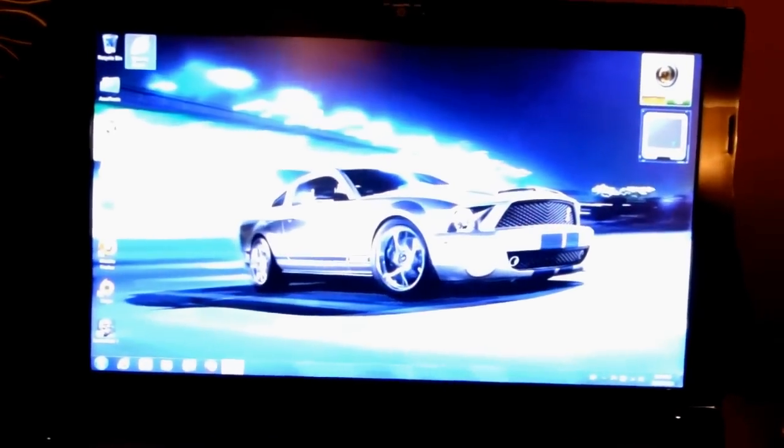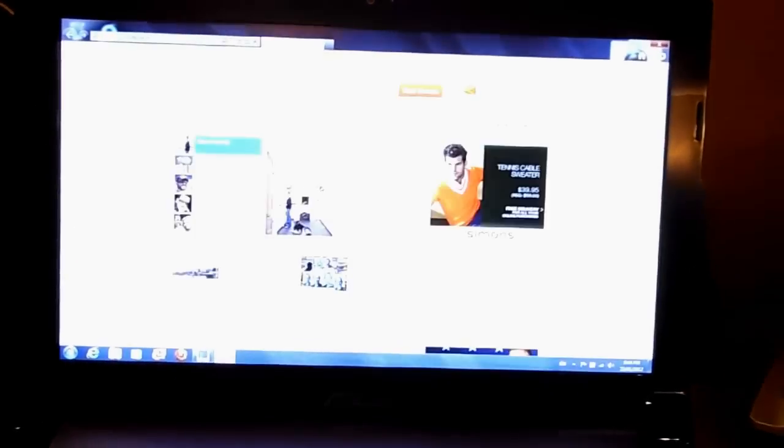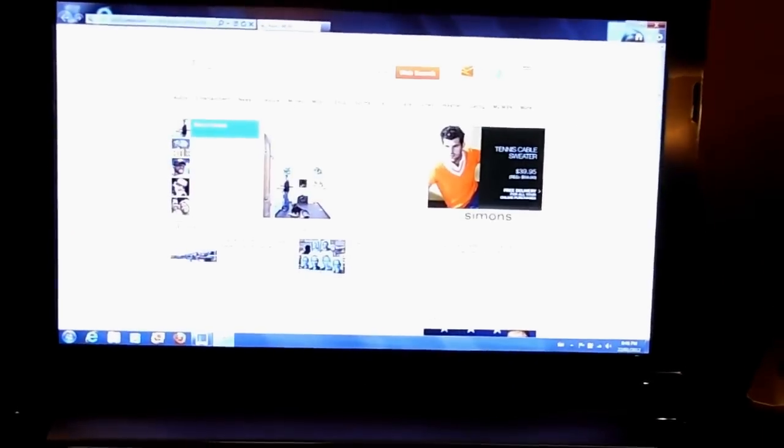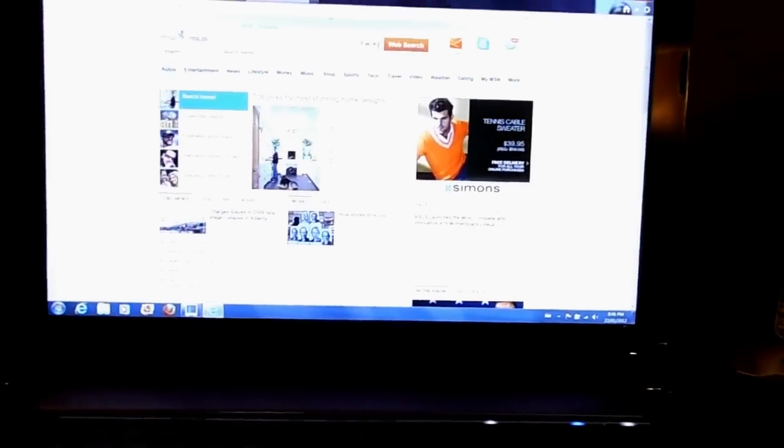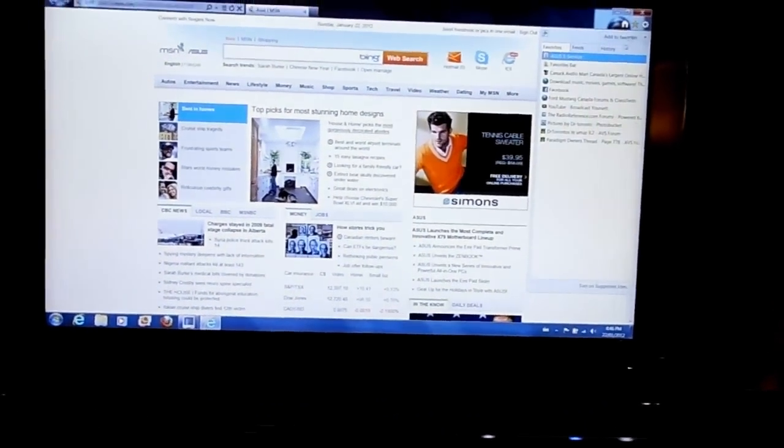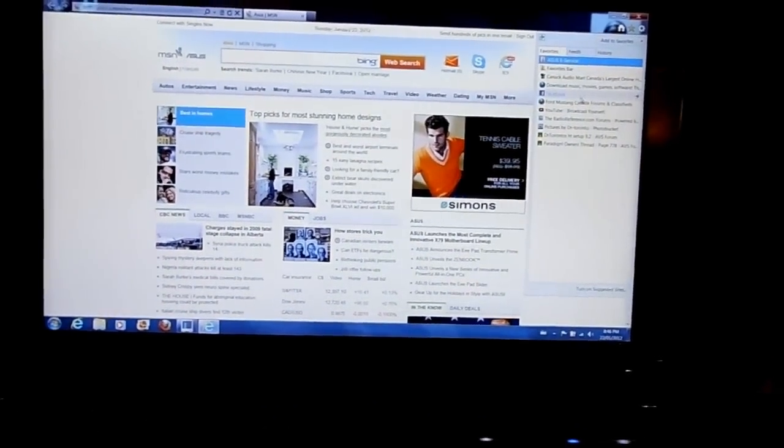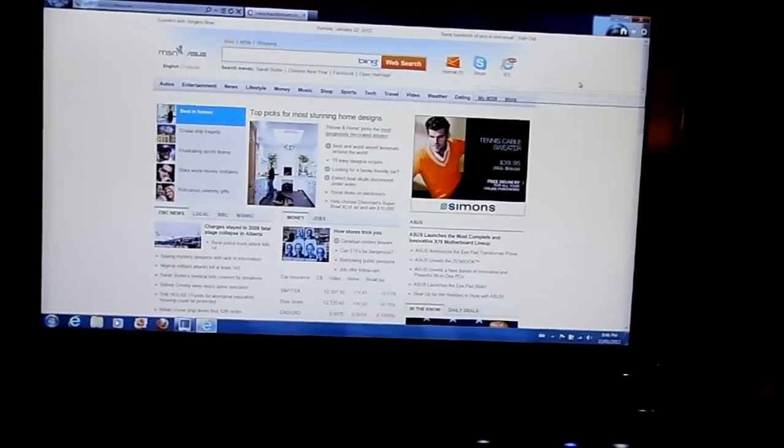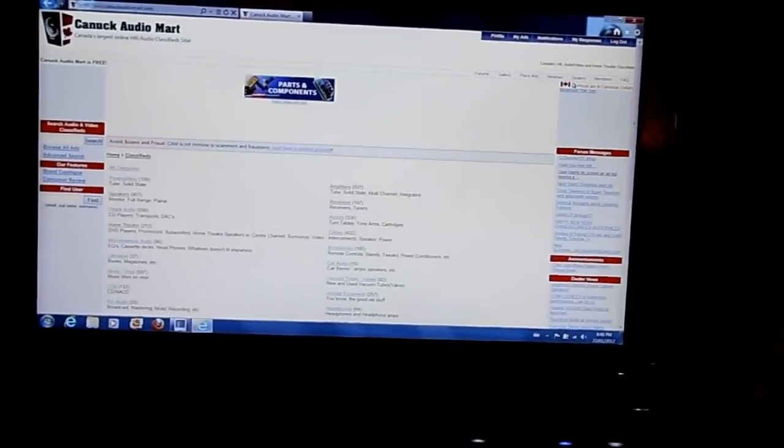As you can see, I'll start up Internet Explorer and it loads pretty quickly. You can change webpages pretty quickly as well.